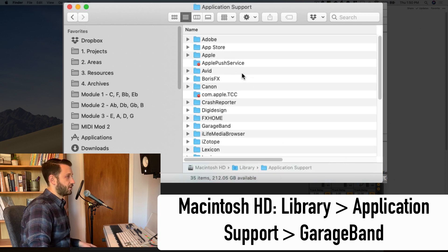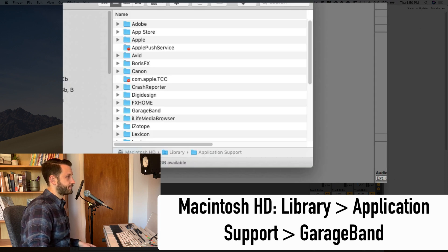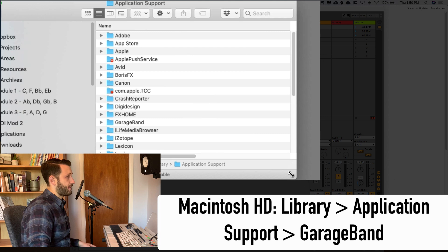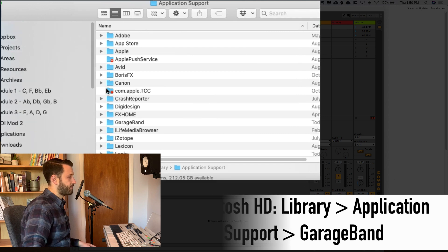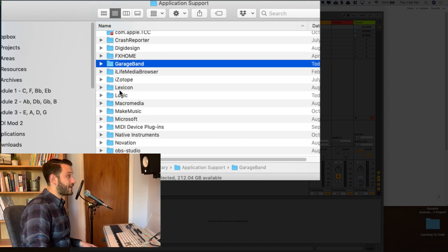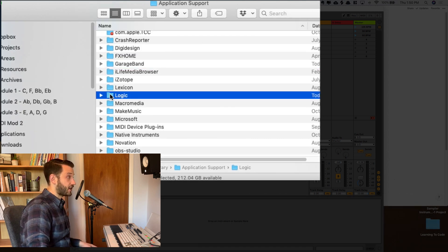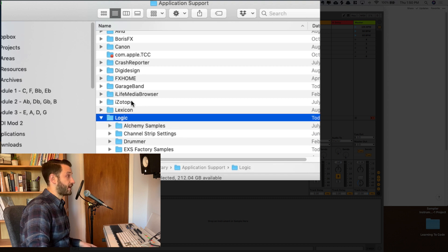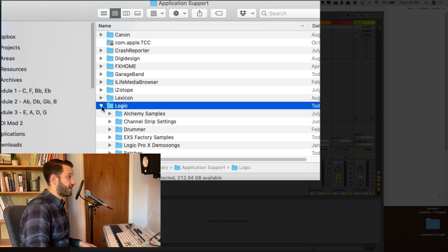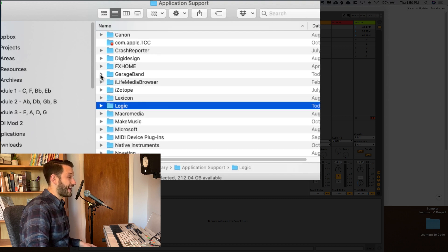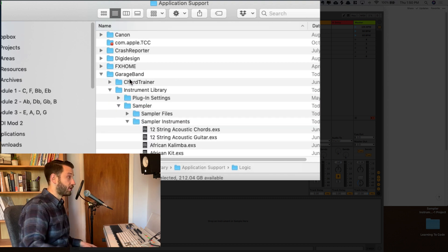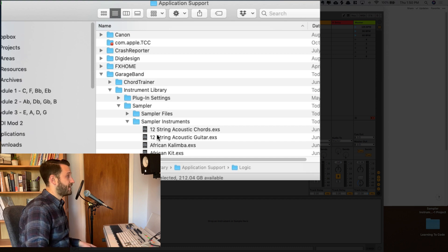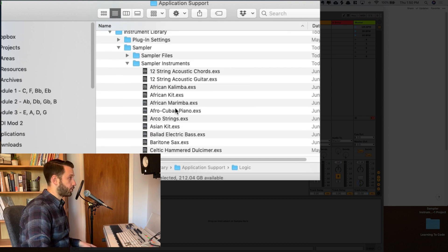Application Support. This view is just a little bit more clear. And I'm actually going to choose GarageBand. Now, you might choose Logic if your patch is coming directly from Logic, but I find that actually a lot of my patches, for whatever reason, are stored under this GarageBand folder.